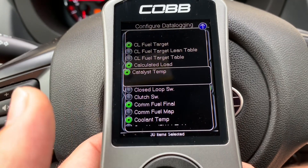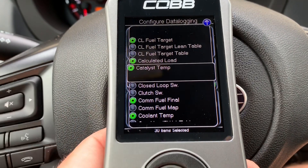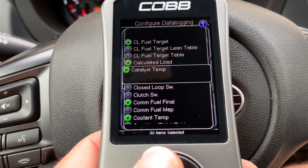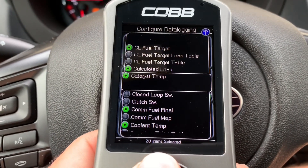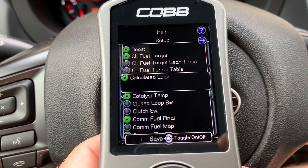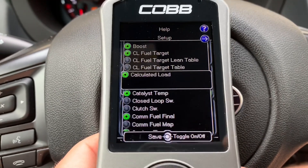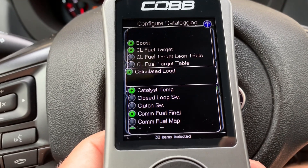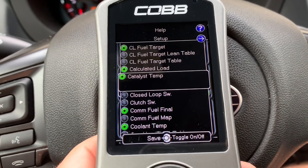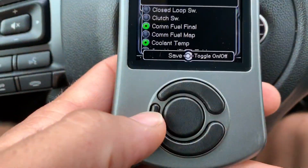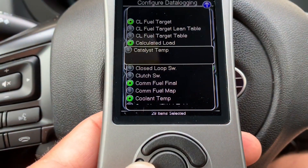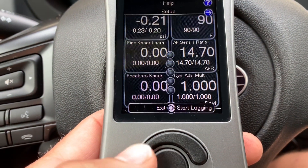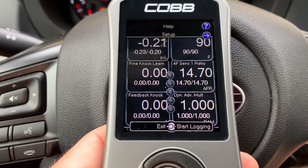Say I wanted you to log the catalyst temperature — you're just gonna select that to add it. And if I want to remove calculated load, you can deselect it. I'm gonna put those back to how they were. When you're ready to save, just press back and it saves.